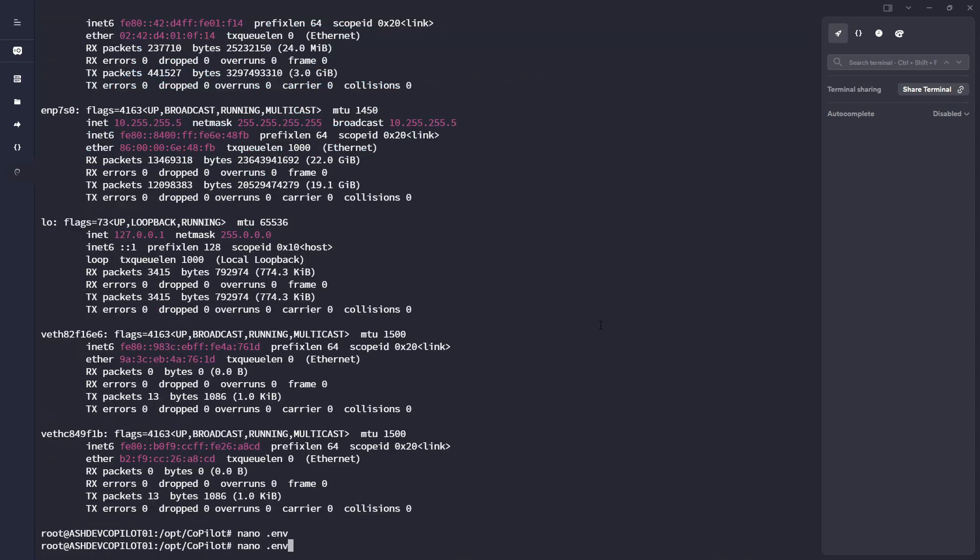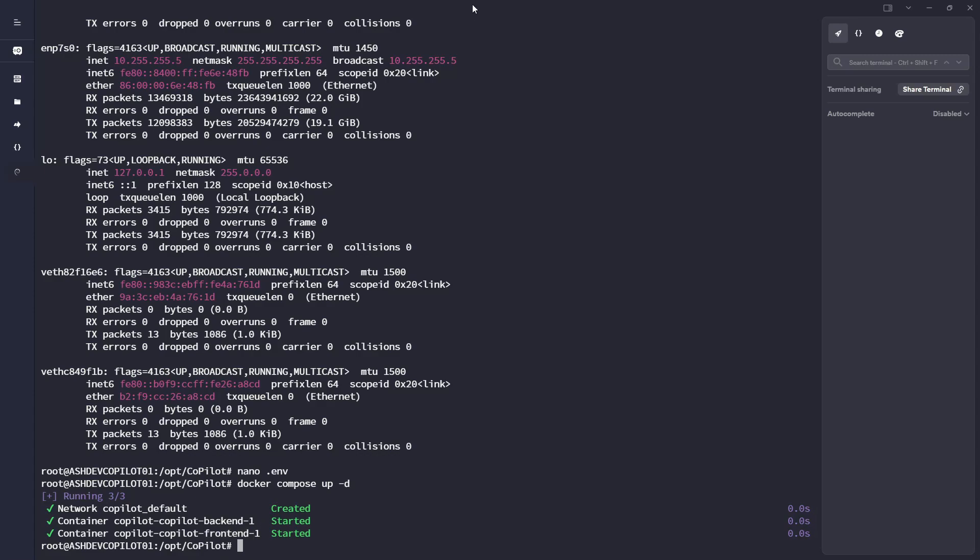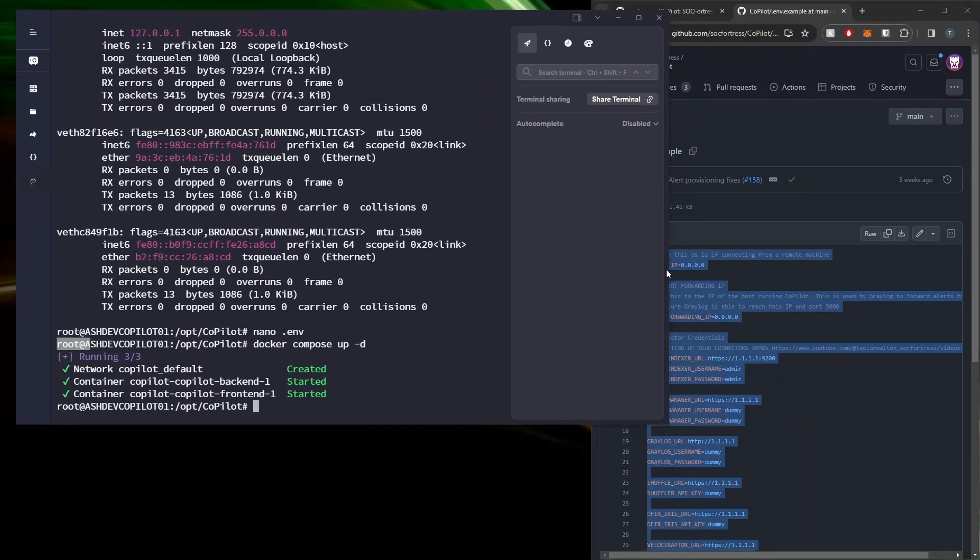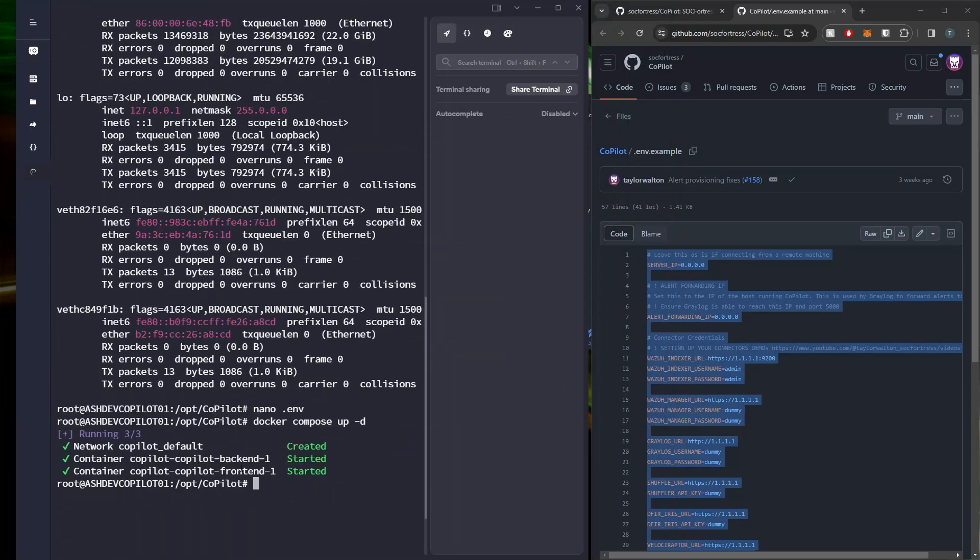Now that we've got our .env file, I can go ahead and run that Docker Compose up -d to start the Copilot application. So here we're starting the back end and the front end. And again, you guys are no longer having to build the front end image like you were previously. We are now providing that.